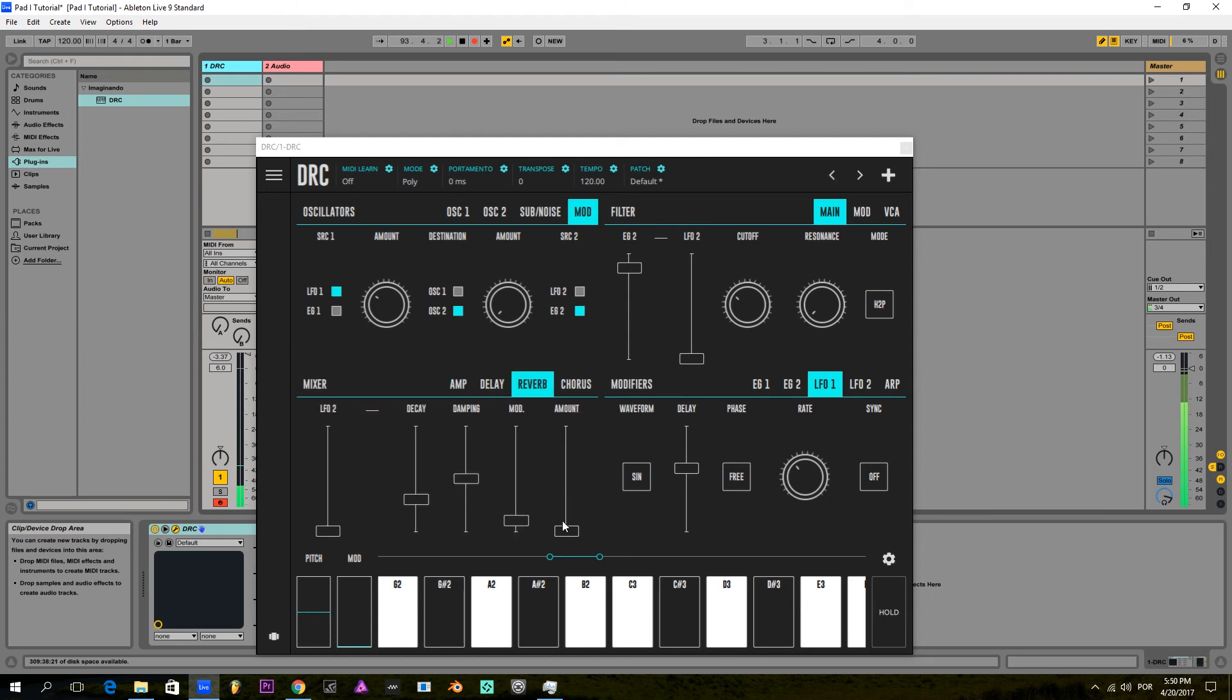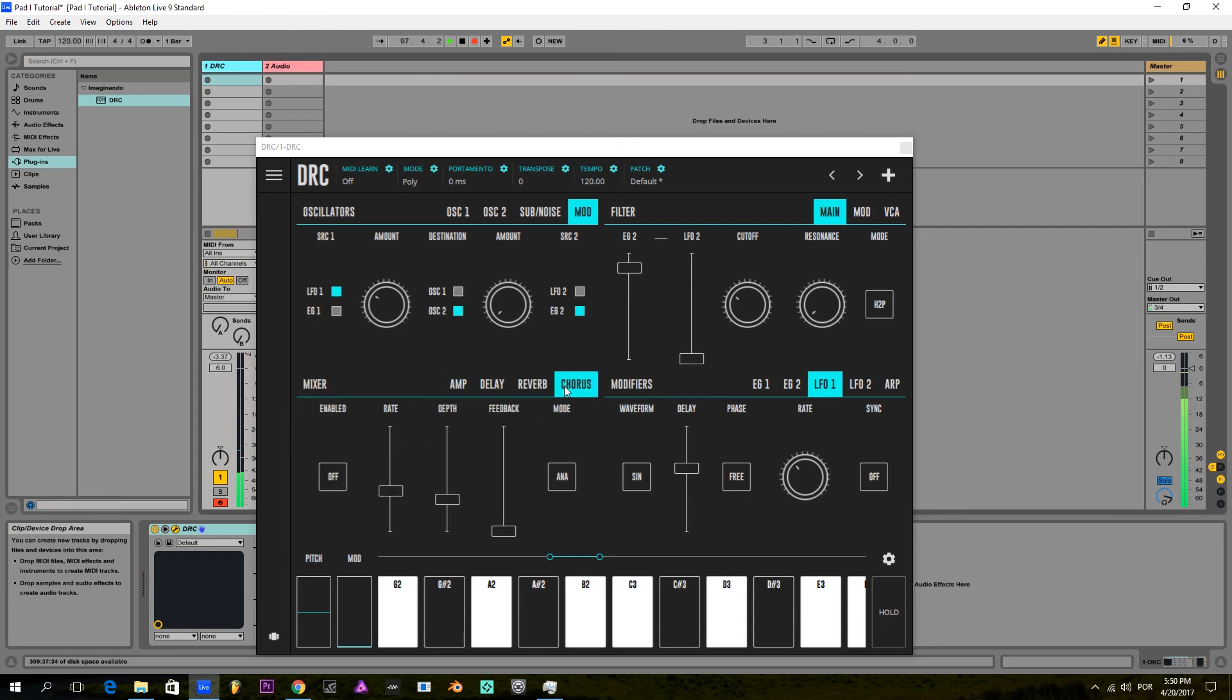And now for some reverb. There. And some chorus to widen the stereo spread.